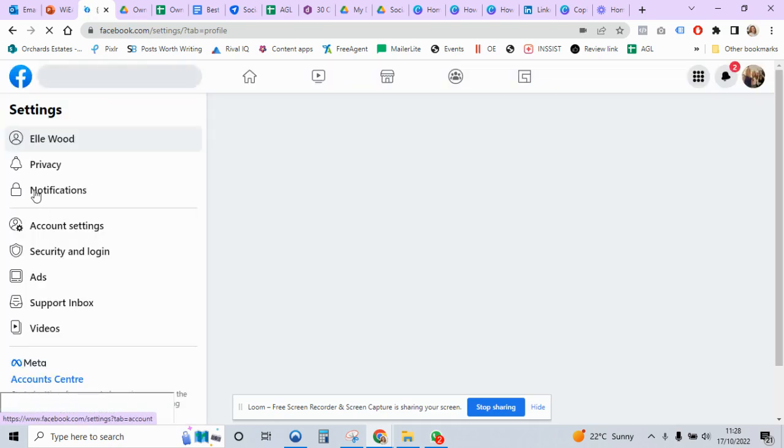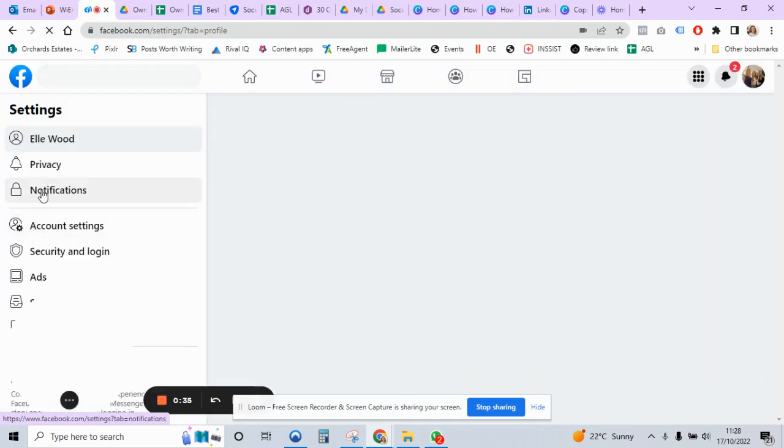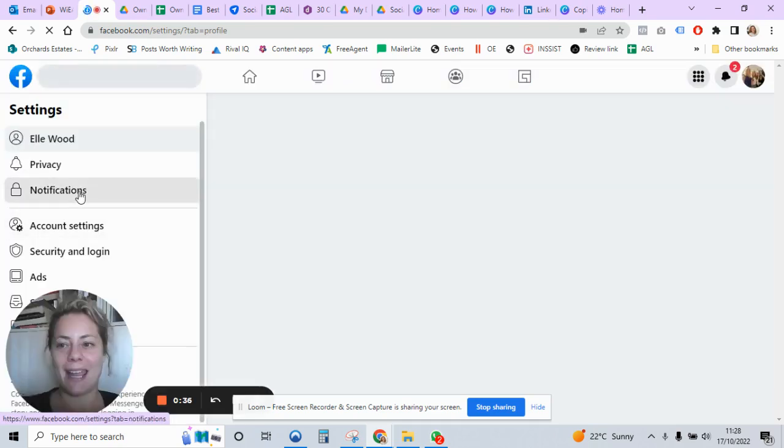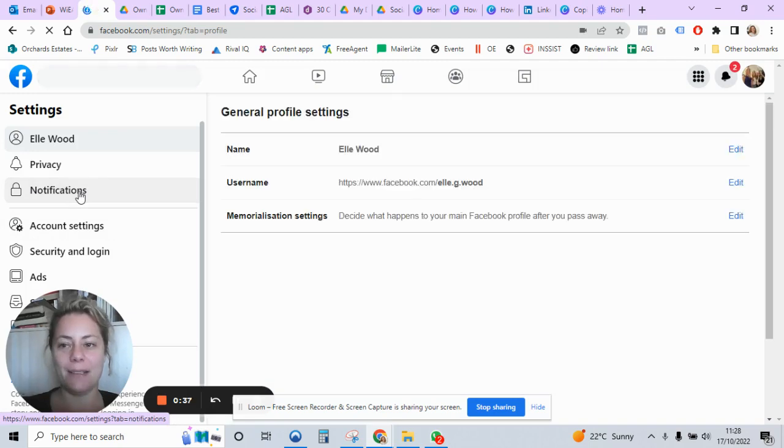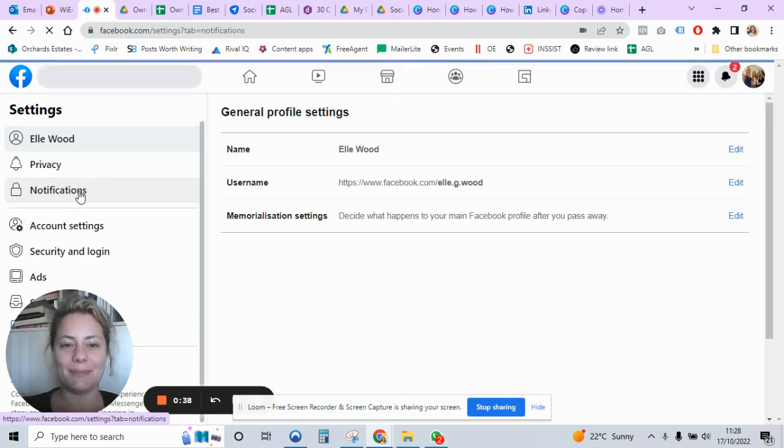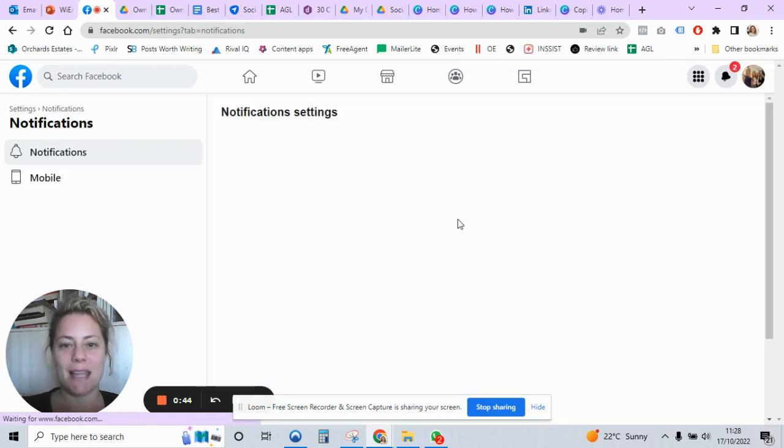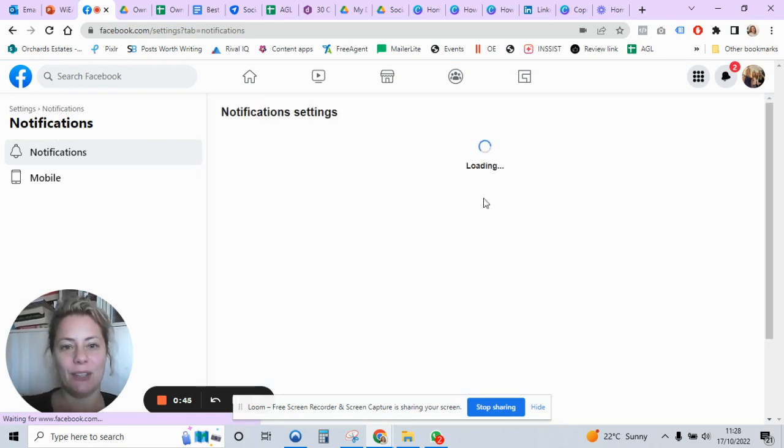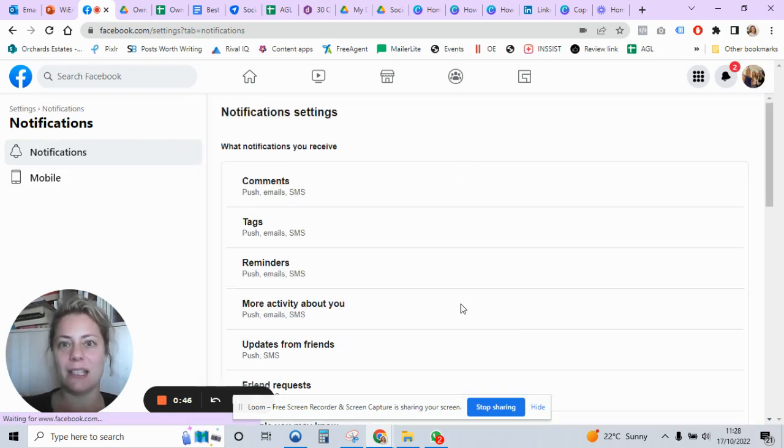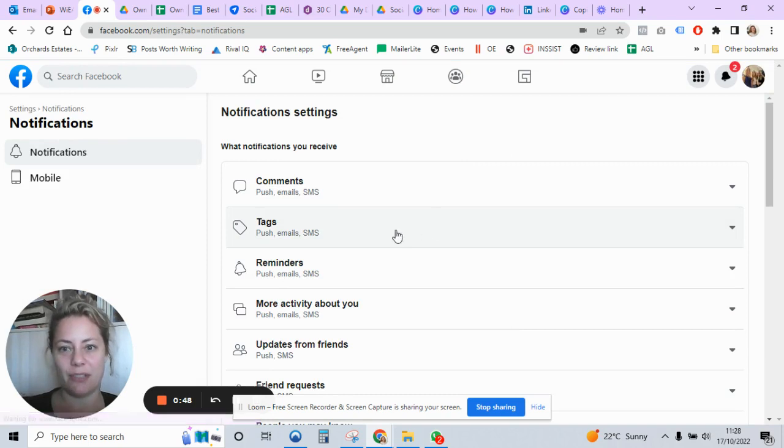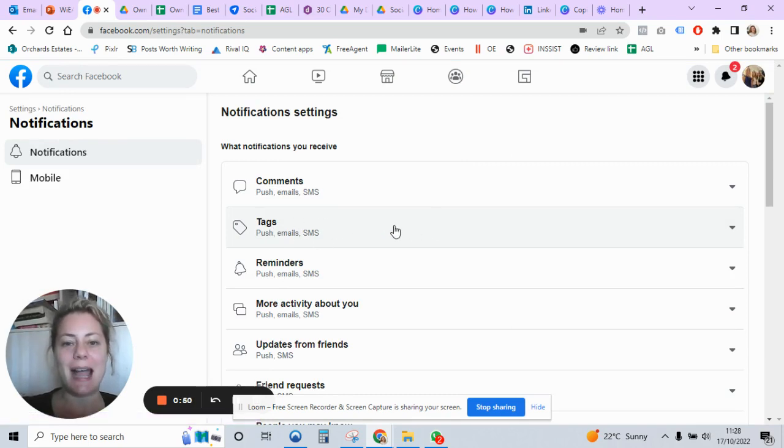Then on the left here you've got a Notifications button, click that. And then here you get the whole list of all the different notifications.